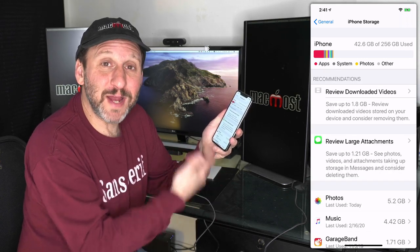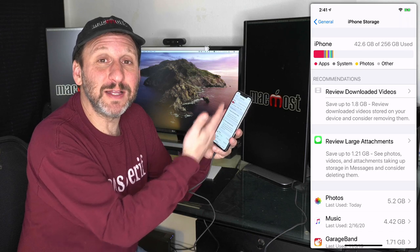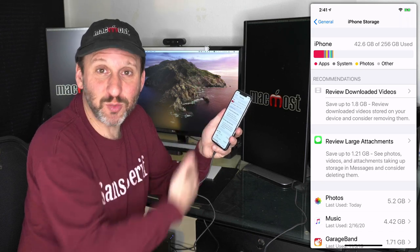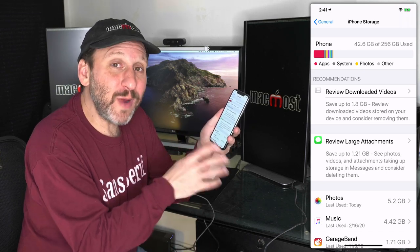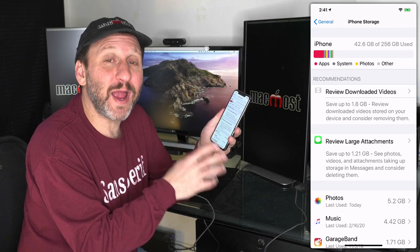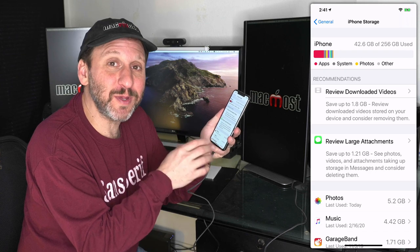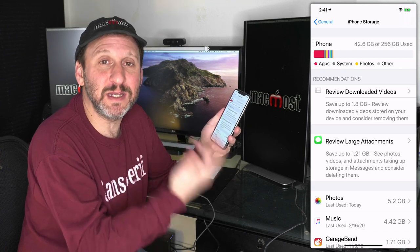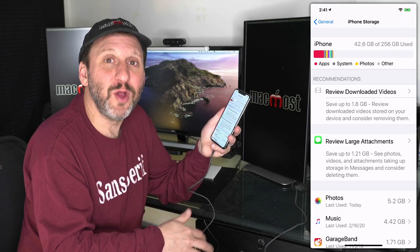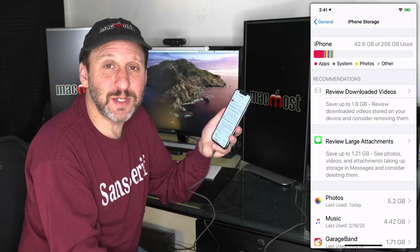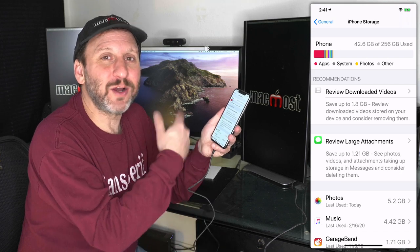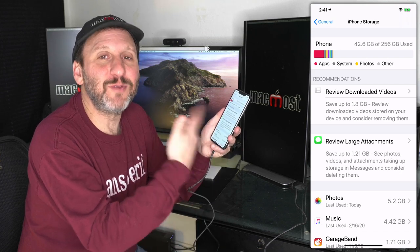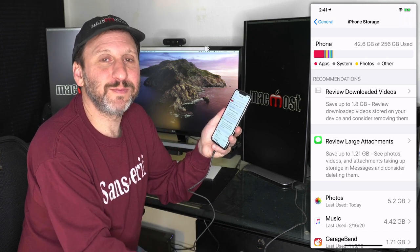Some people report restarting the phone actually saves you a little bit of extra space once you've done some cleaning. I would wait some time before actually doing that because if it's in the middle of deleting photos or clearing out things in other apps, then you don't want to interrupt that by restarting your phone.